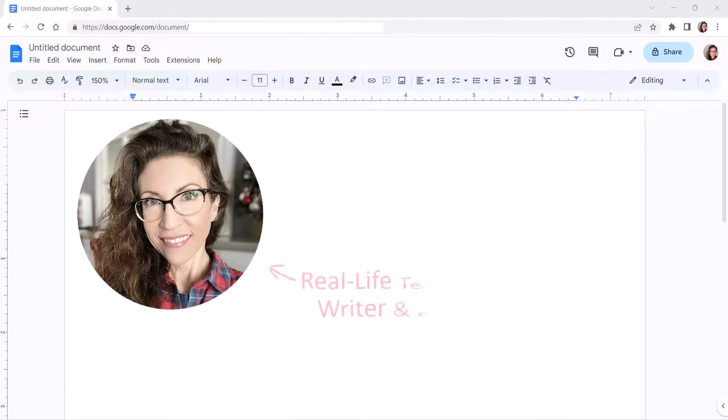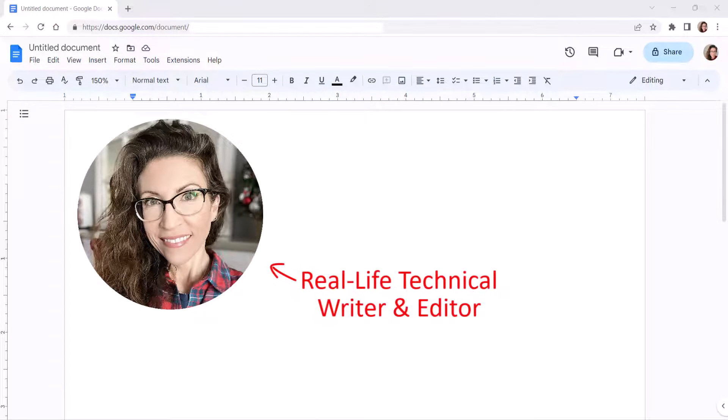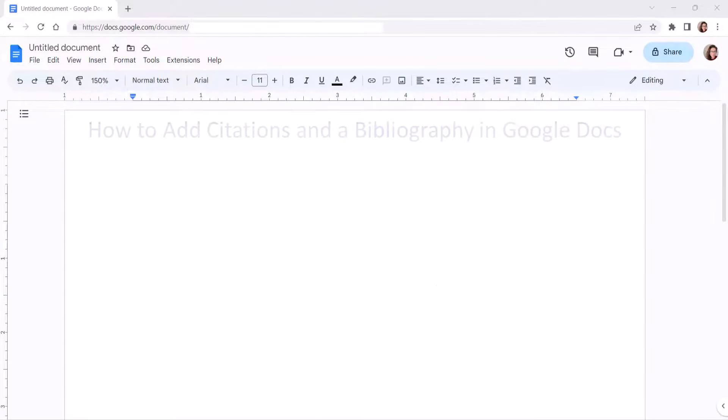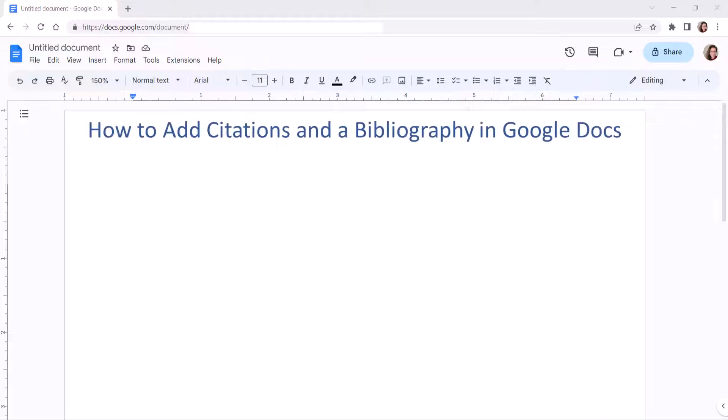Hello, my name is Erin. This tutorial shows how to add citations and a bibliography in Google Docs.